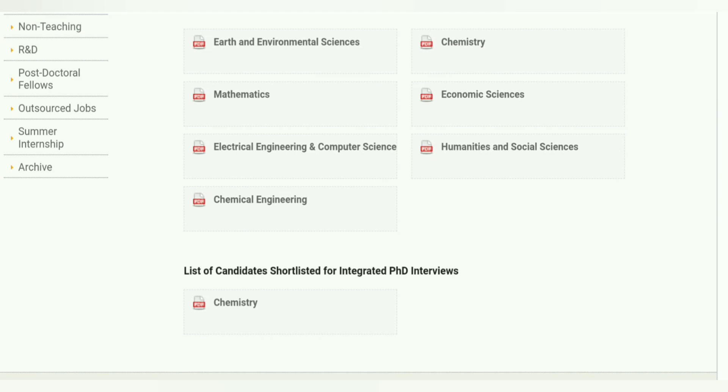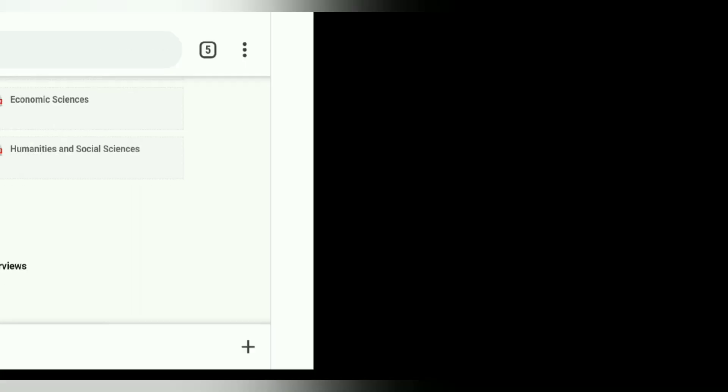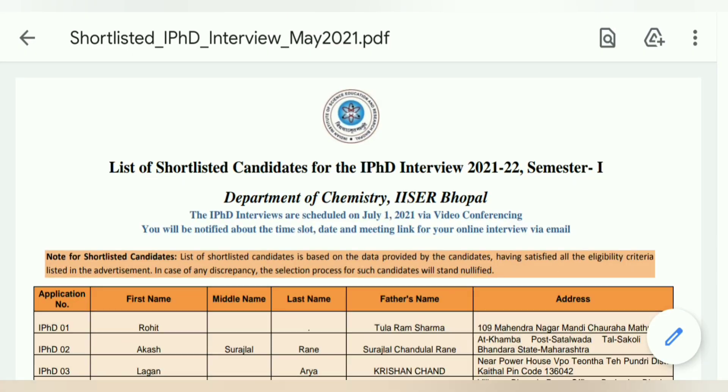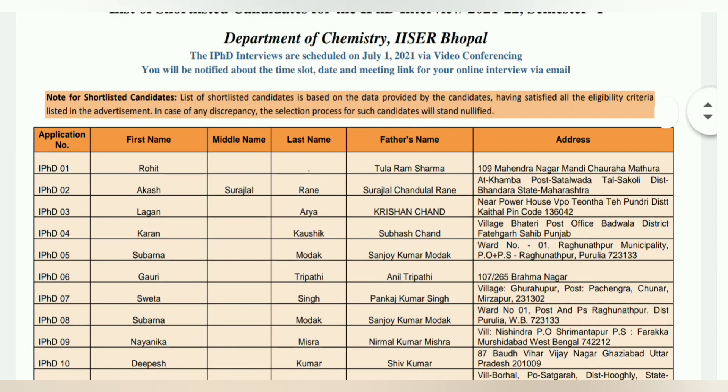This is for the Integrated PhD Interview. The interview list is selected. You can click on this, and this PDF will be downloaded. After that, you can see which student is selected.